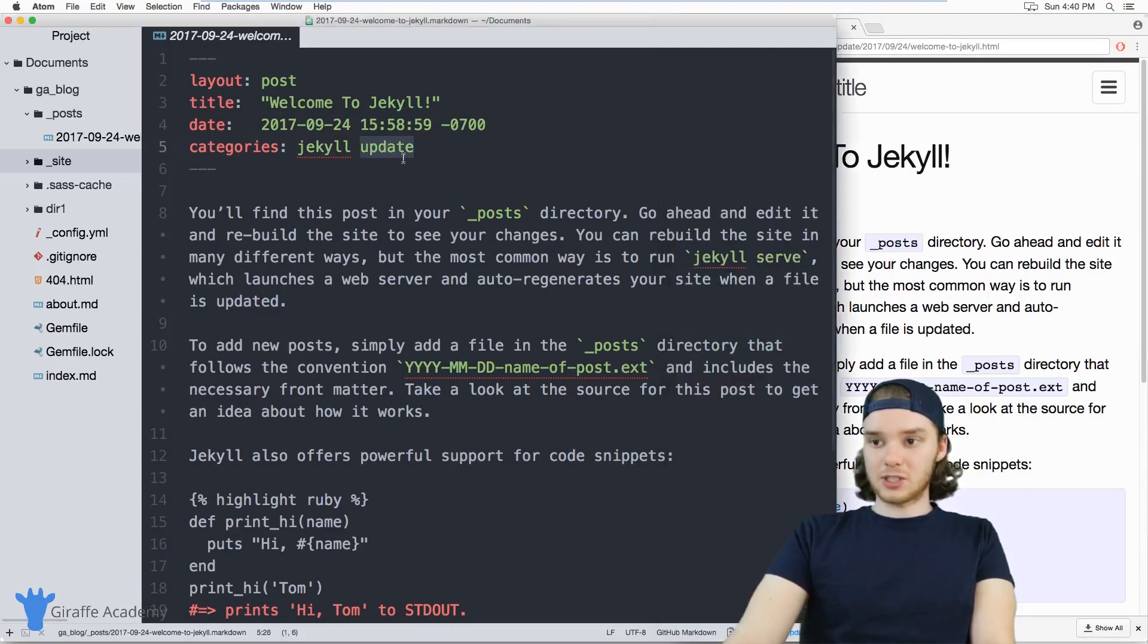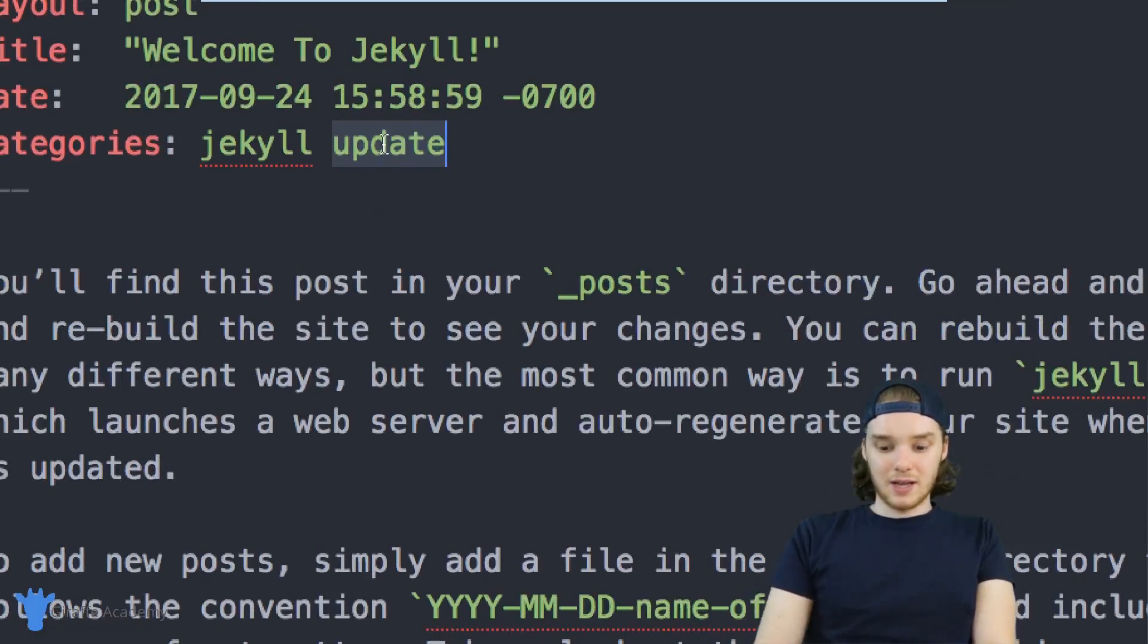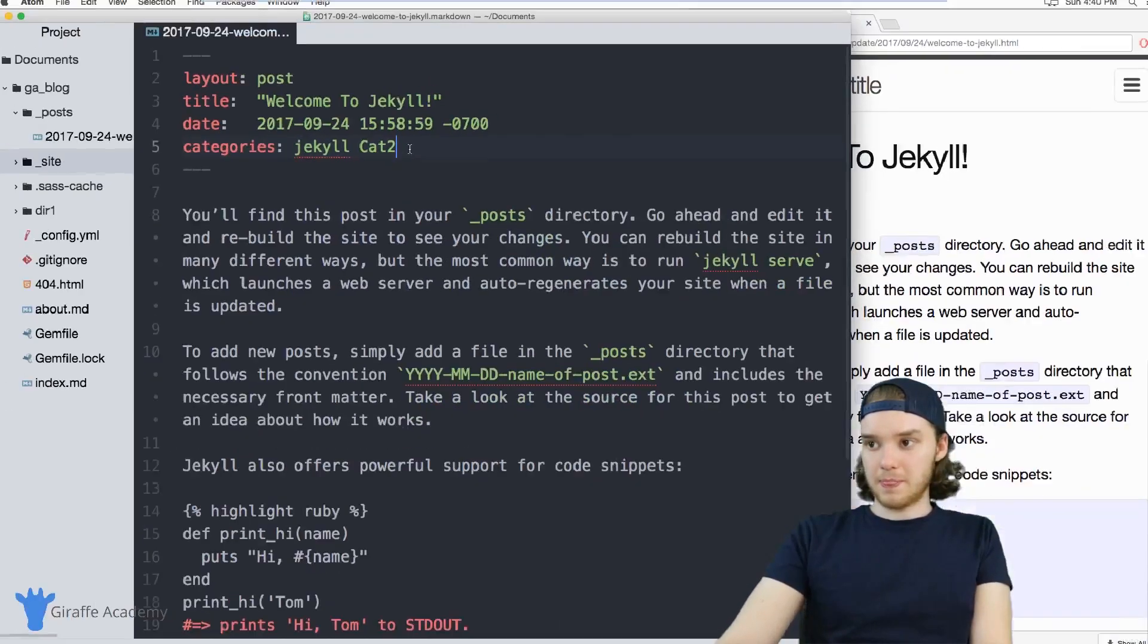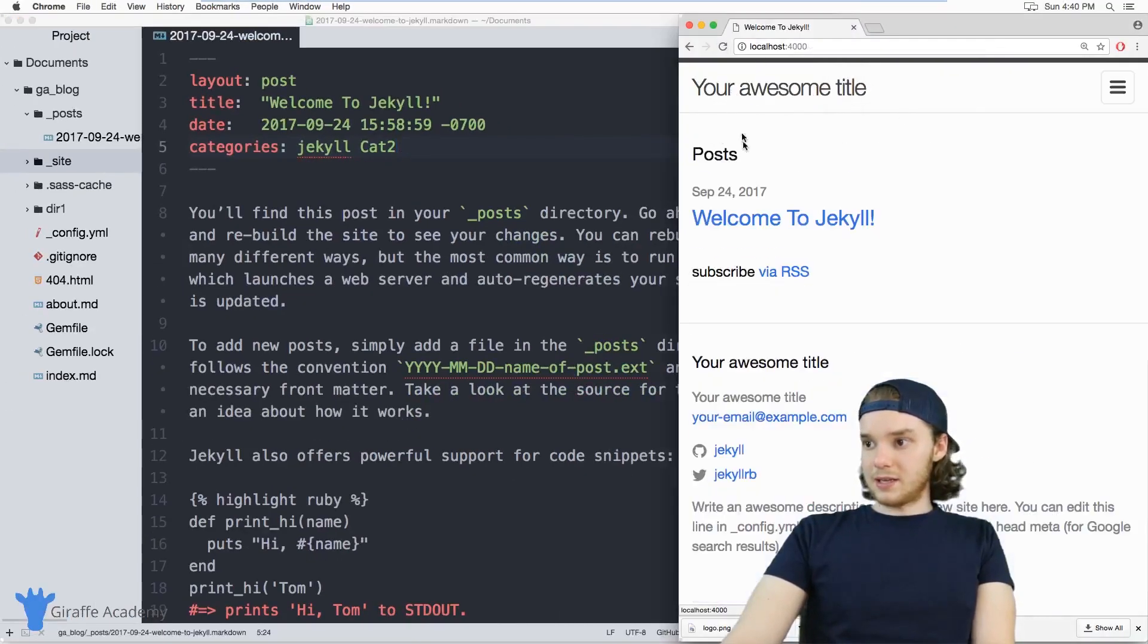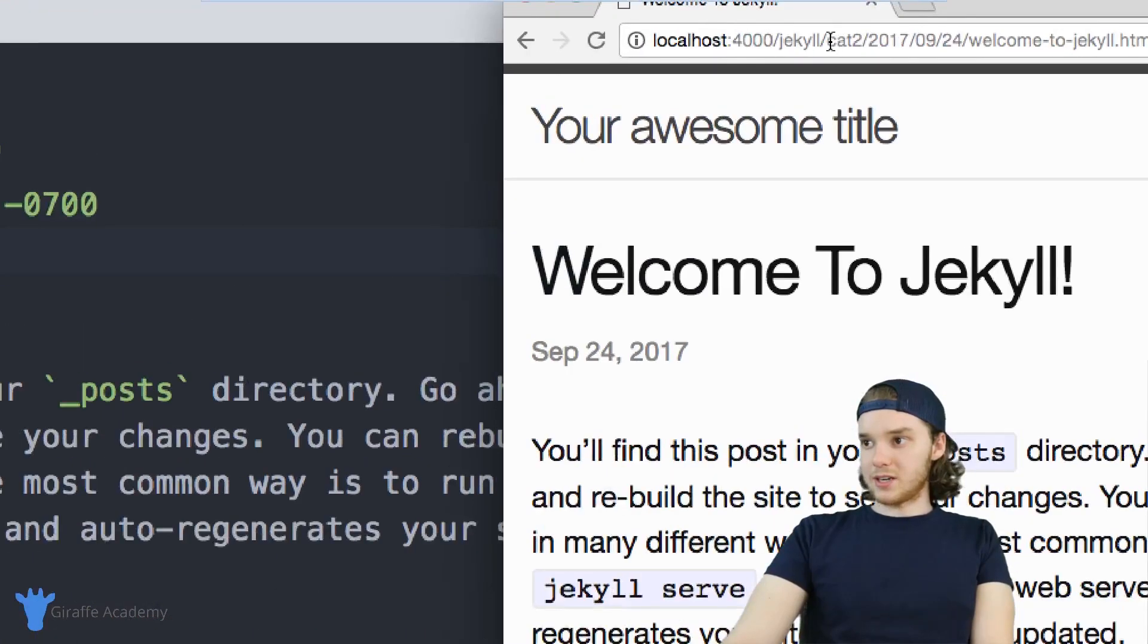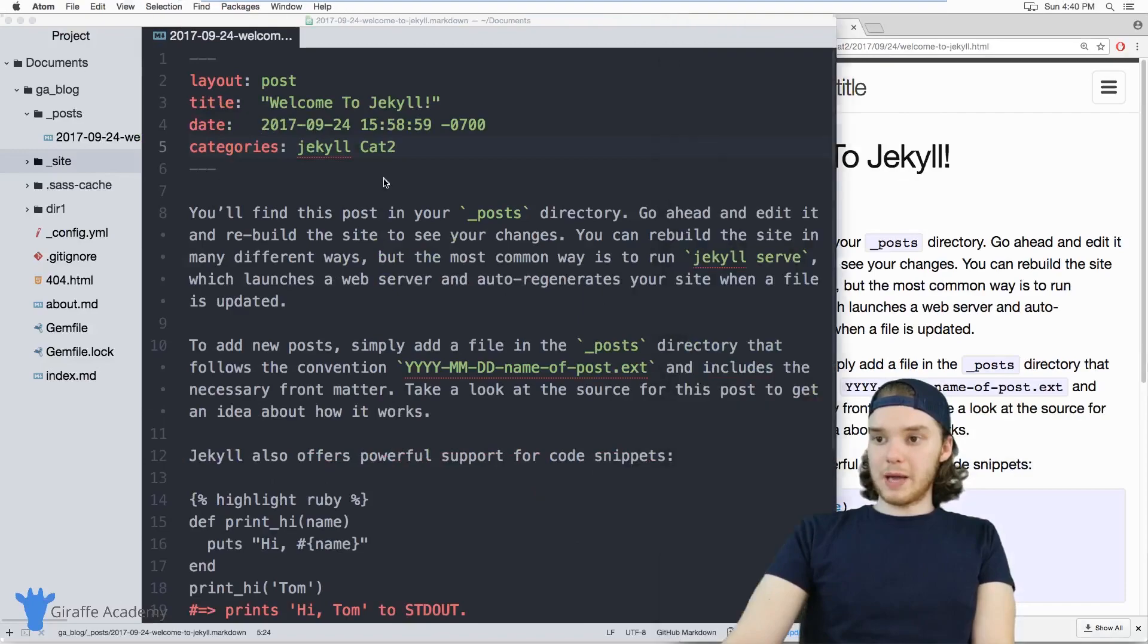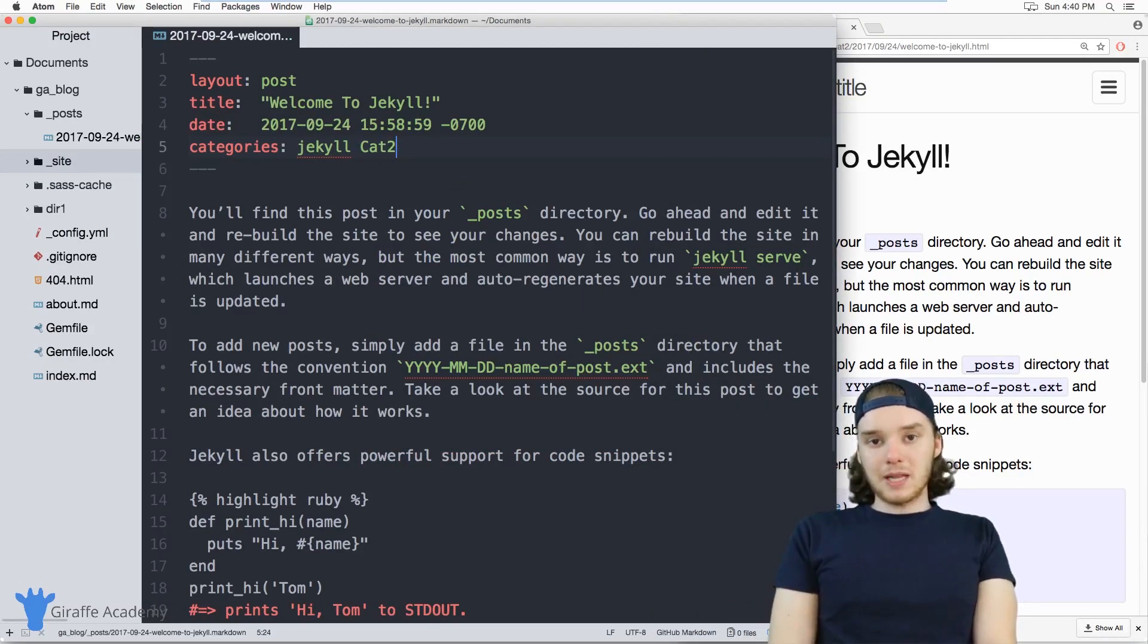So for example, if I was to change one of these categories, if I just made this category two or something, then the URL of this page is going to change to include category two. So the URL of the page is heavily dependent on the front matter.